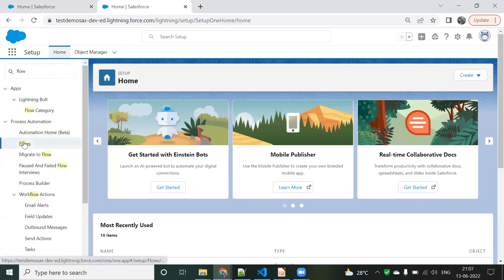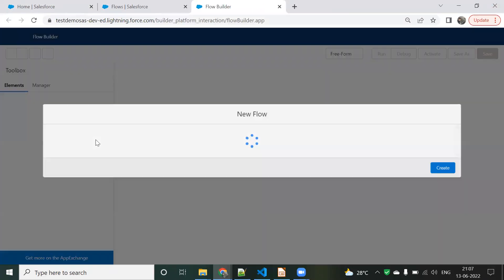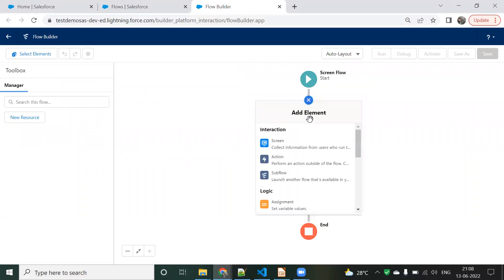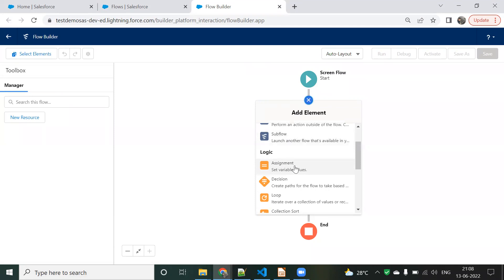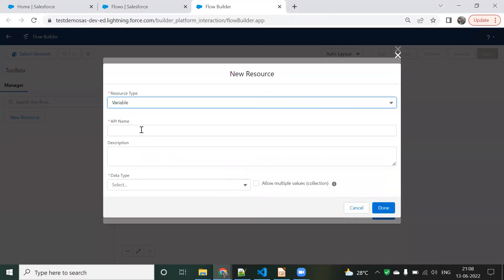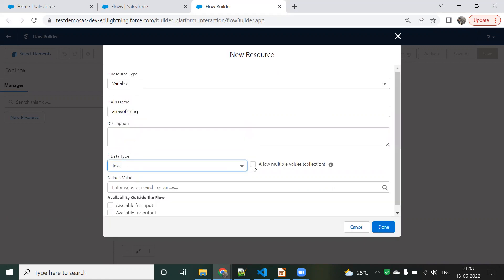In Setup, click on Flows. Click 'New Flow', choose Screen Flow, and click Create. The screen flow is created. First, I'll set up an Assignment element to assign values. I'll create a variable — I'll call it 'ap_name' — as an array of strings, type Text, with 'Allow Multiple Values' checked.